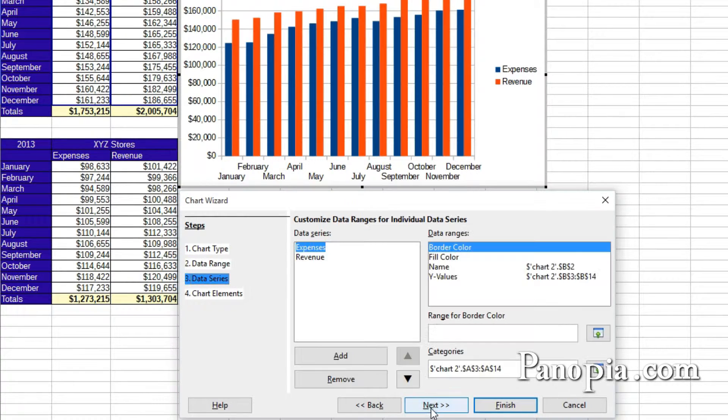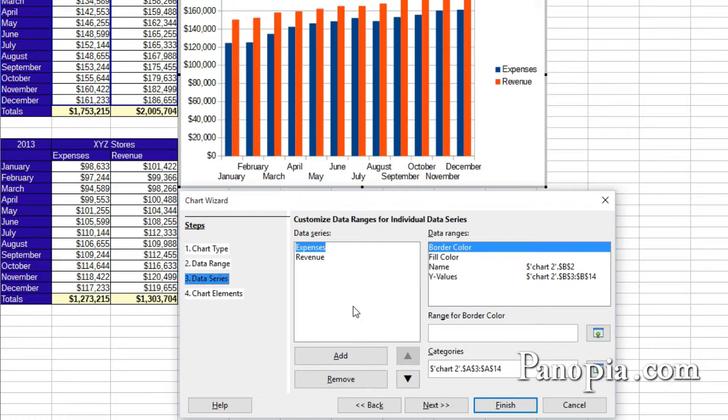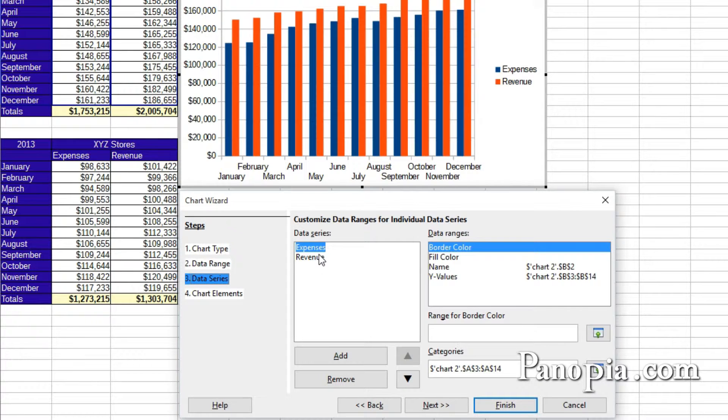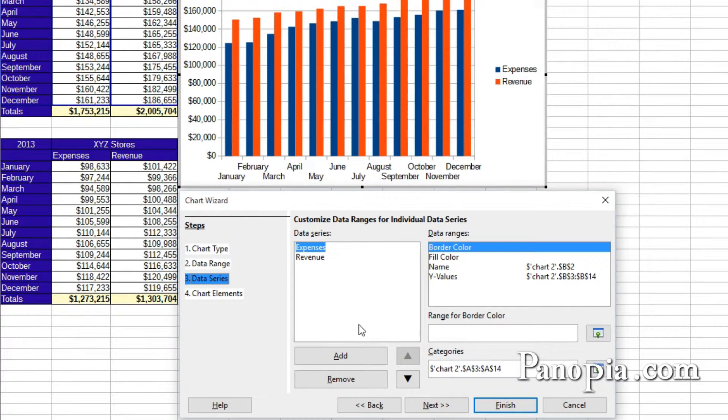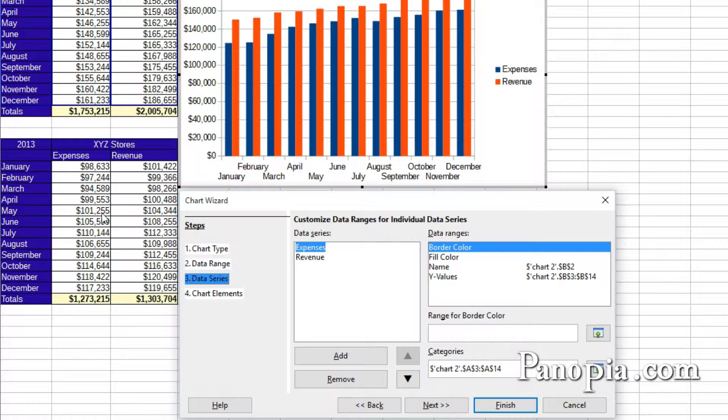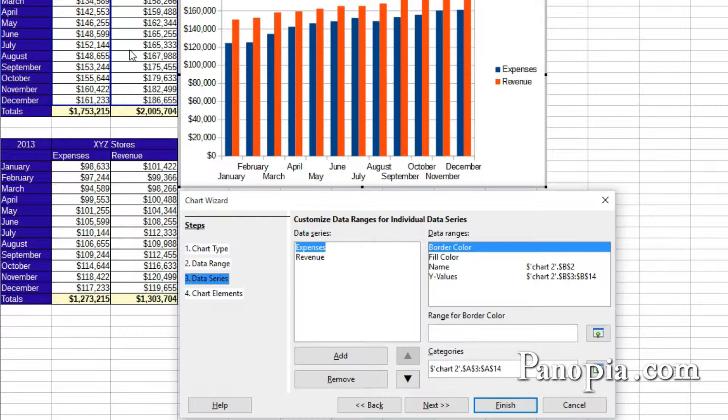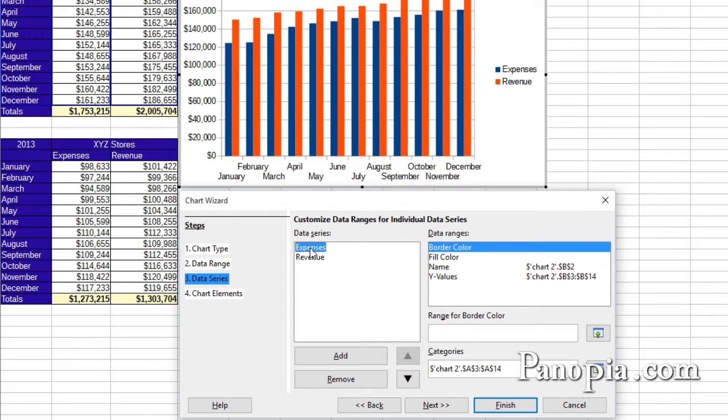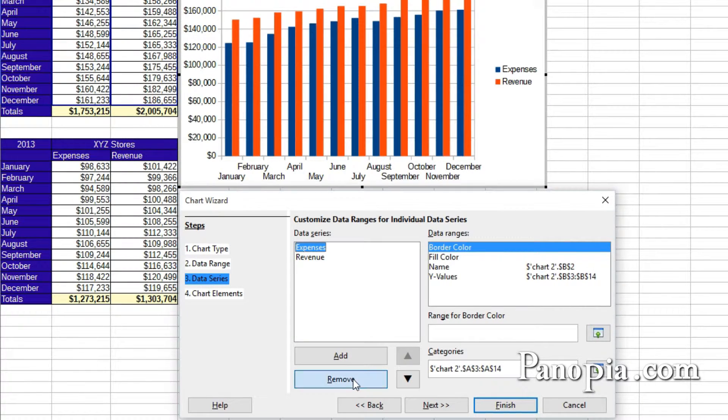Click Next. Here you can add or remove a data series. For example, instead of having expenses in the chart, I want to compare revenue from 2013 in this other table with the revenue from 2014. I'll select expenses in the data series window. Then I'll click the remove button.